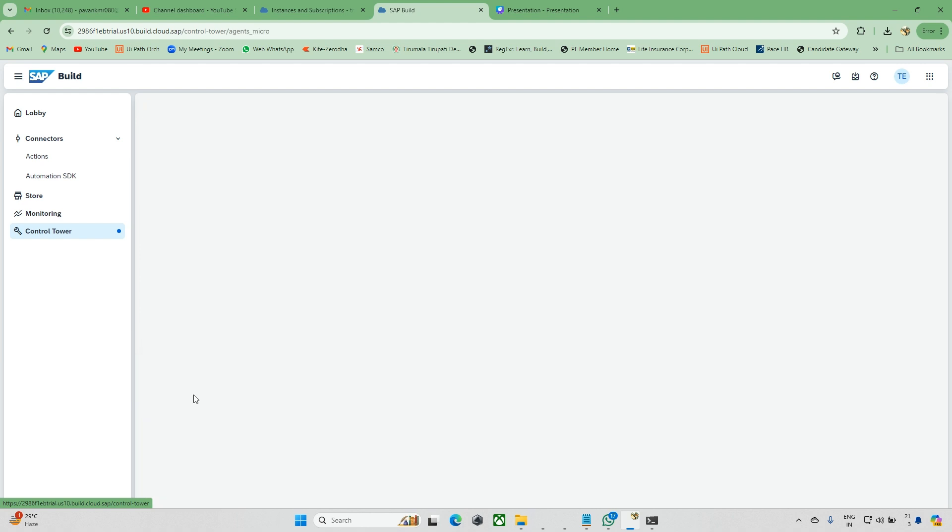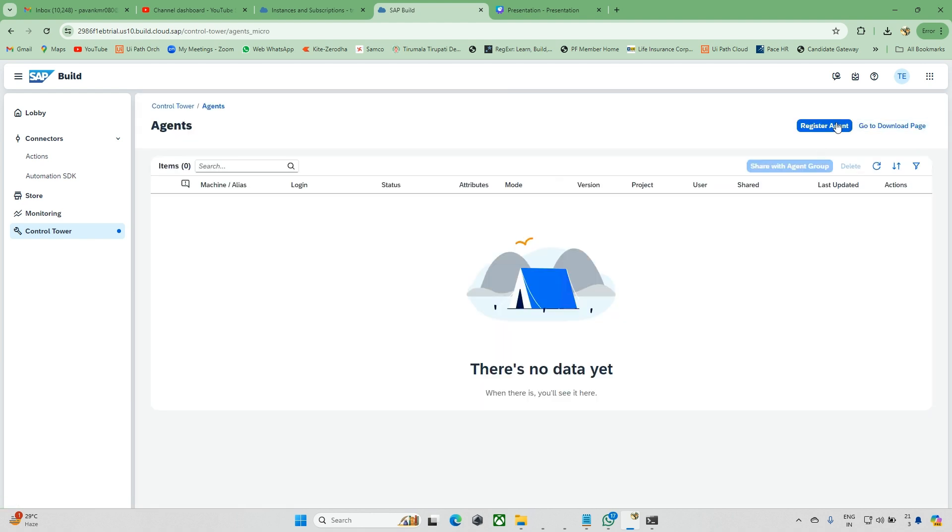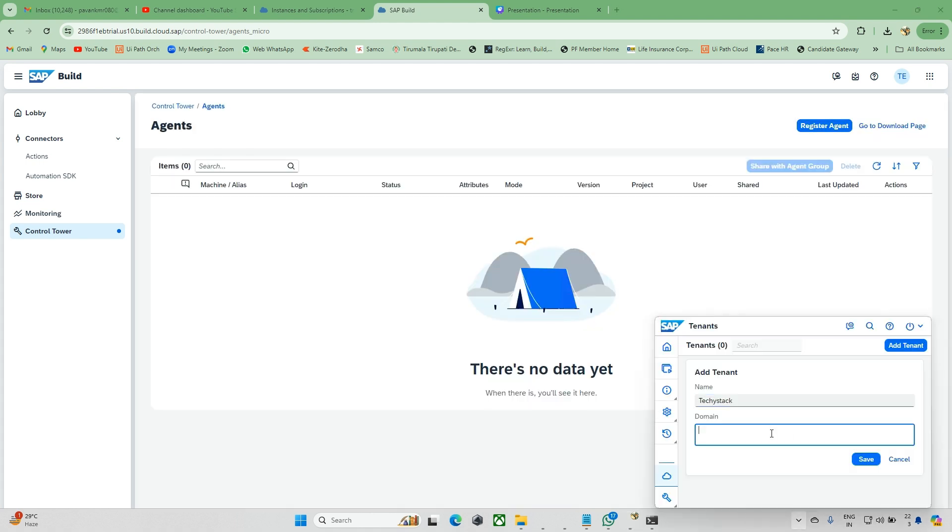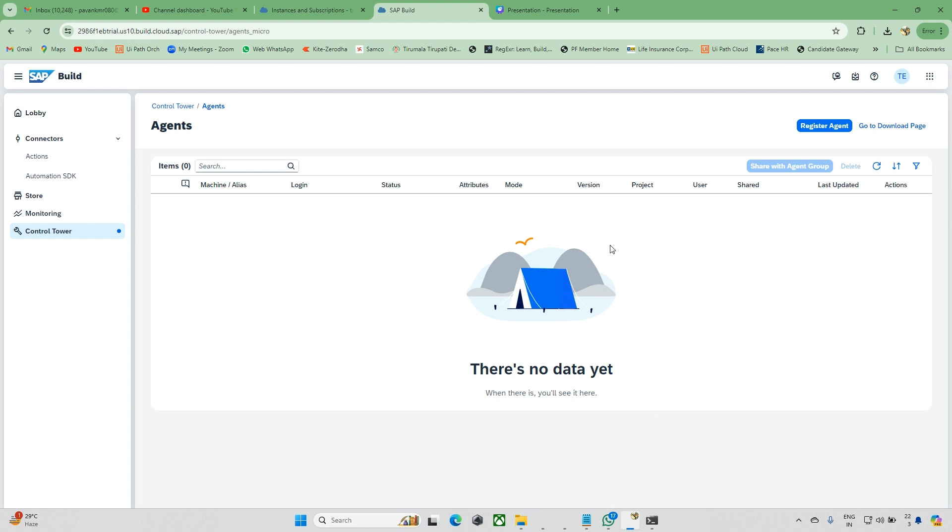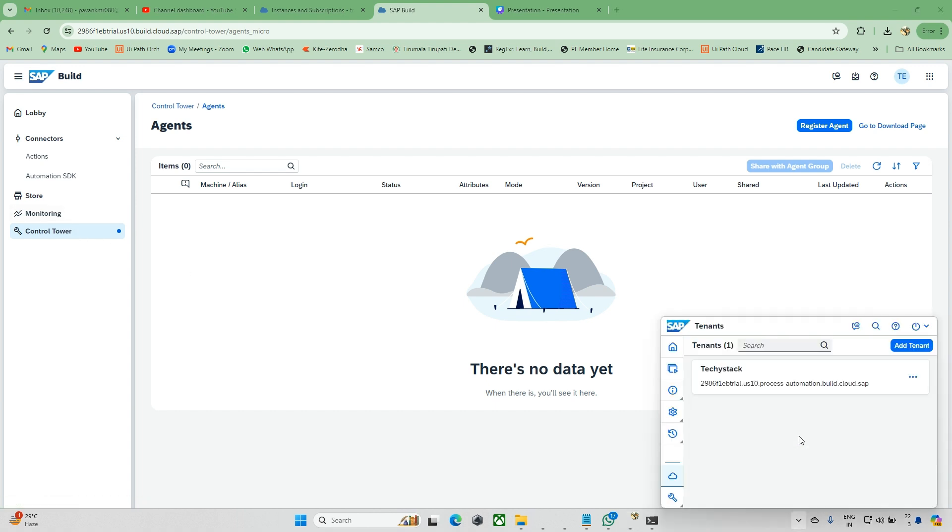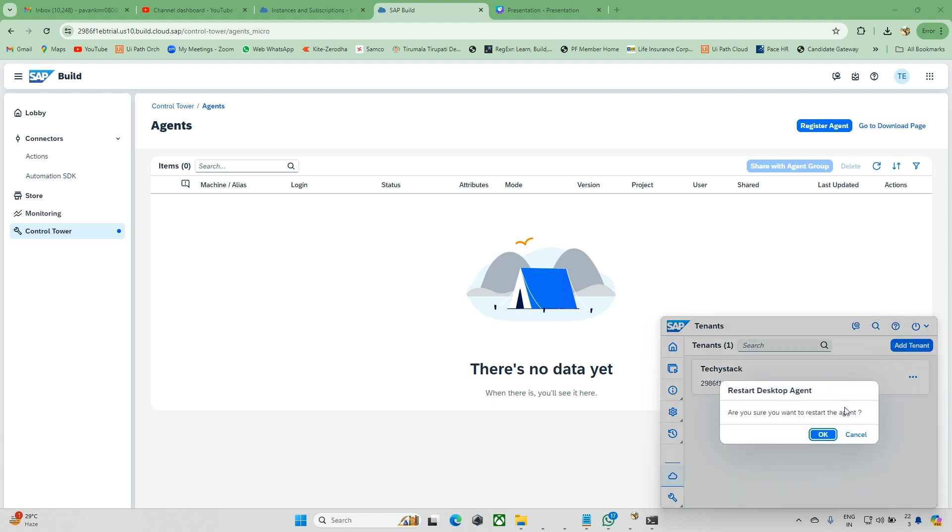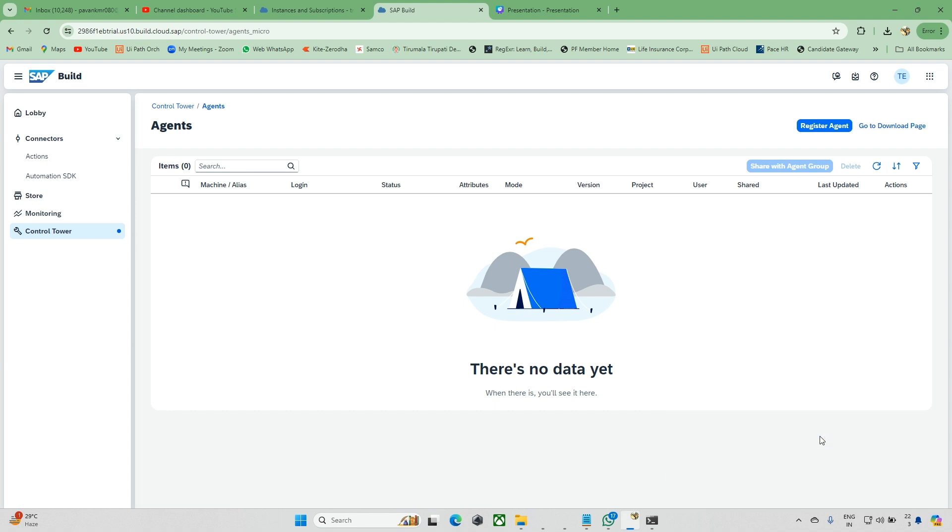For activating, just go to Control Tower and click on the Agents. You know how to get this URL. Click on that, add this domain, and save. After this we can see the activate option. By default it will get activated. Sometimes if it's not activated, we need to go and activate it. If it's still not highlighting, just restart this connection and you'll get the activate option.